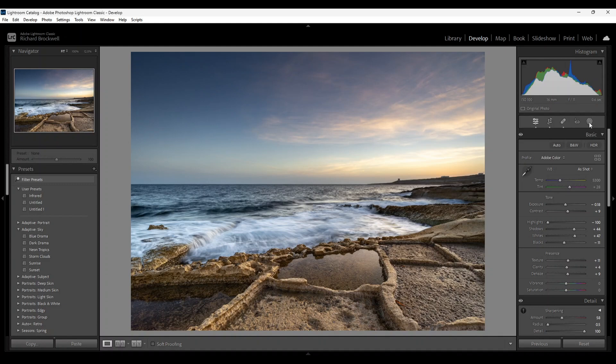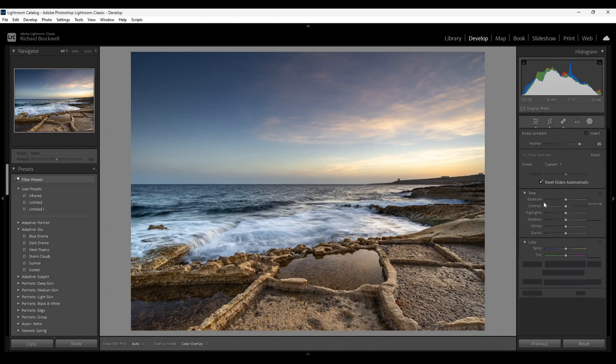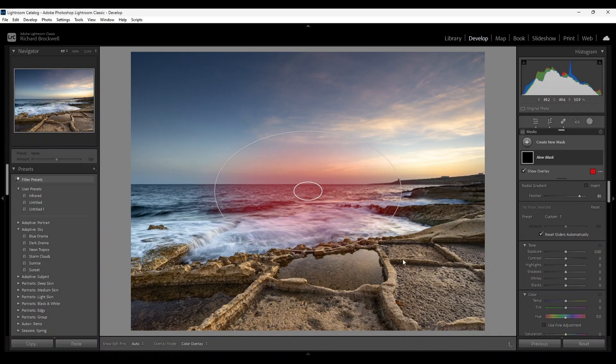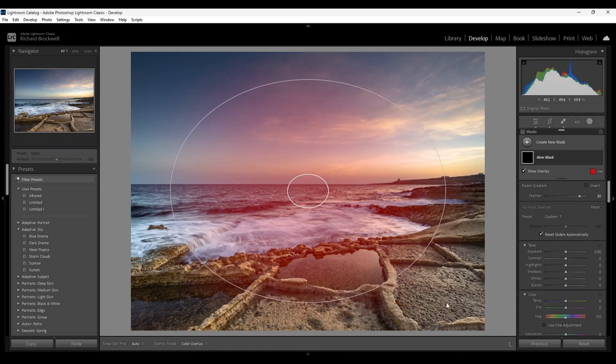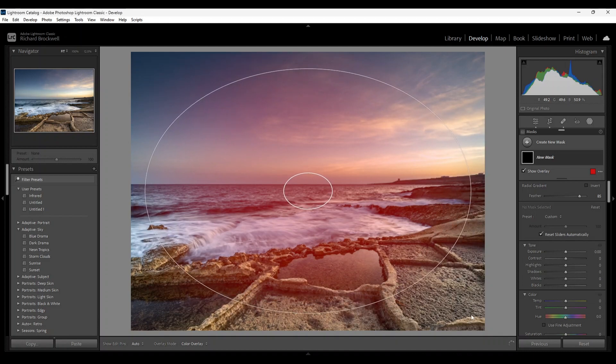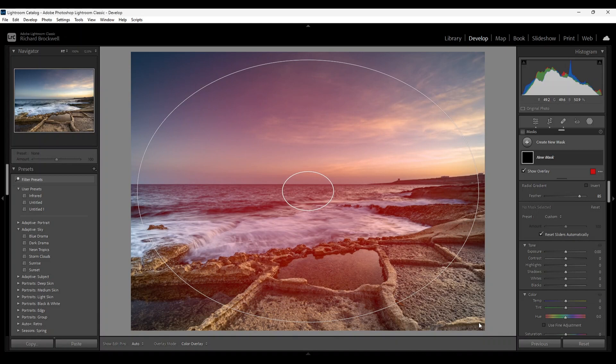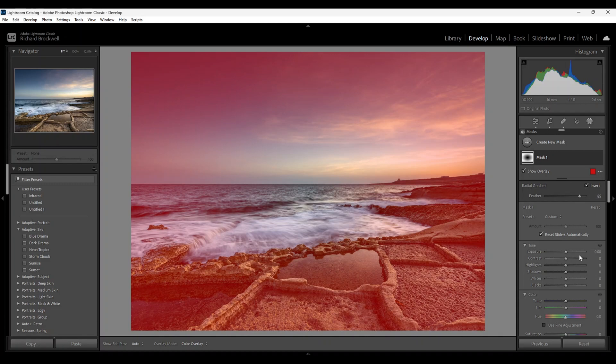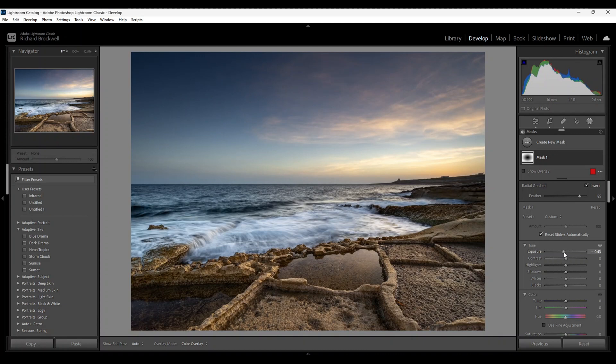If you want, you can do a radial gradient which will introduce a vignette. Invert the mask, and reduce the exposure. Should be it.